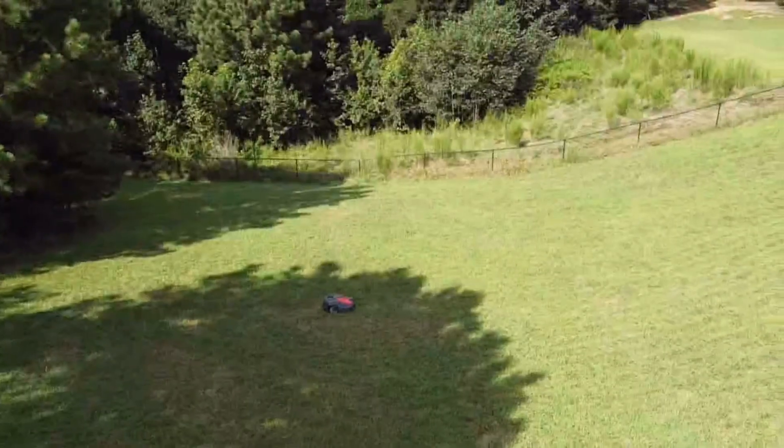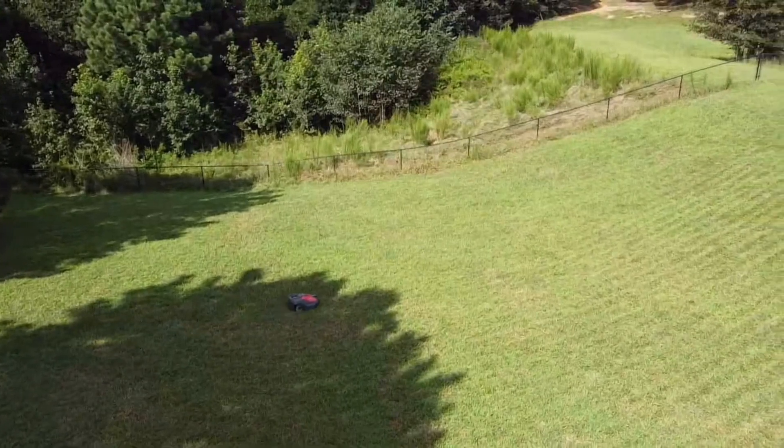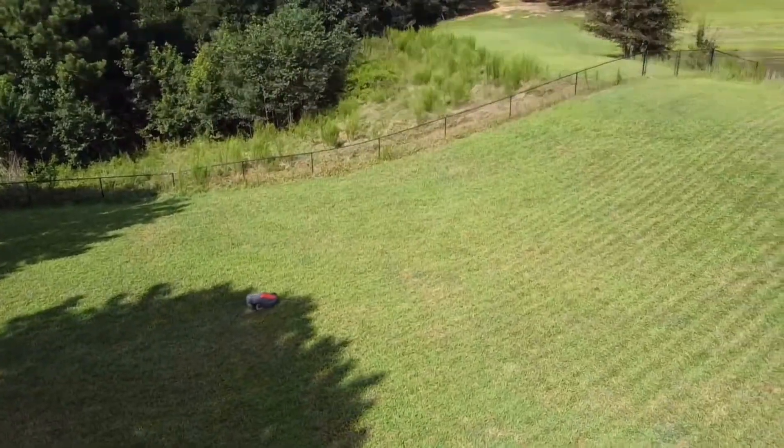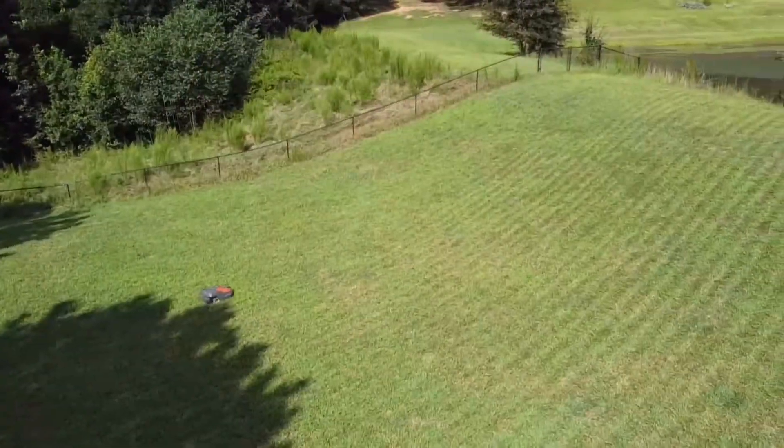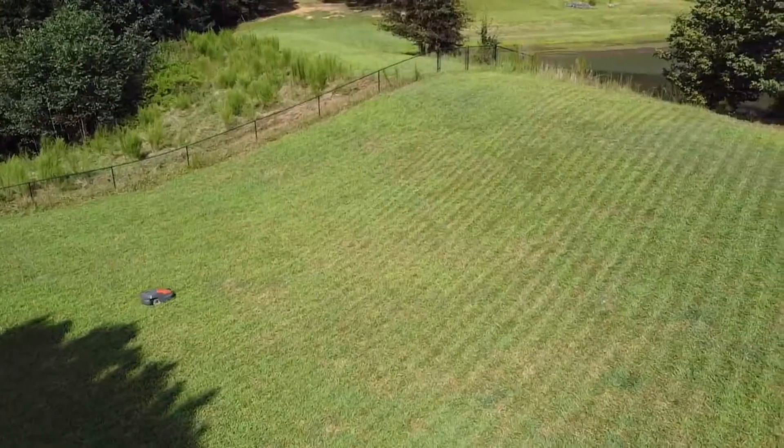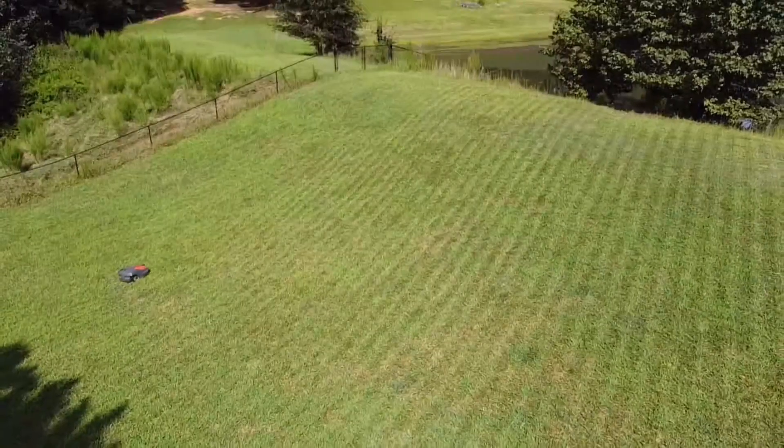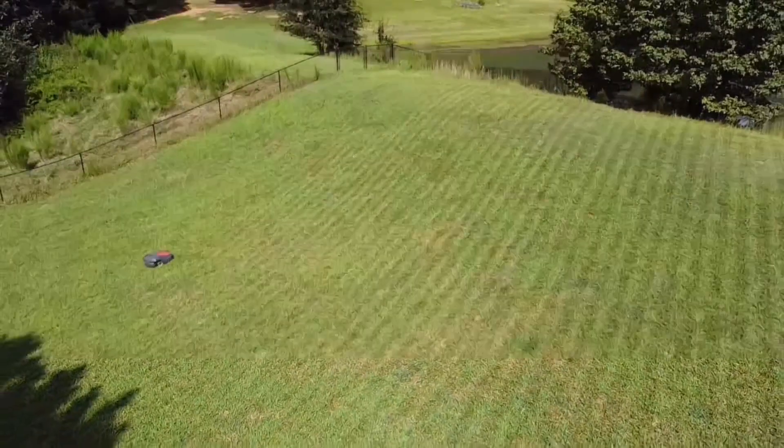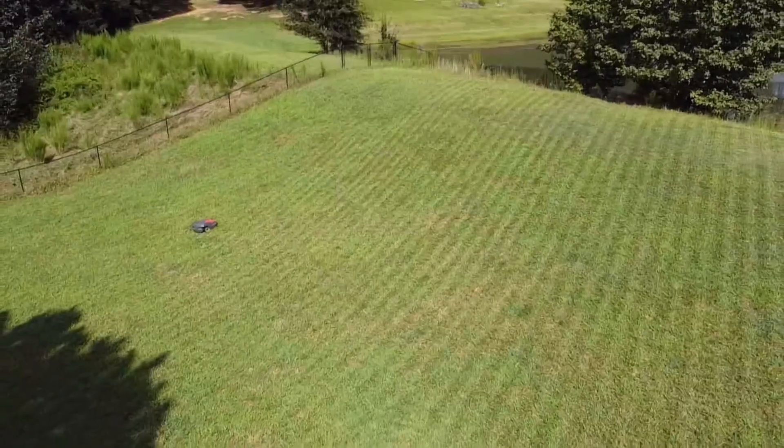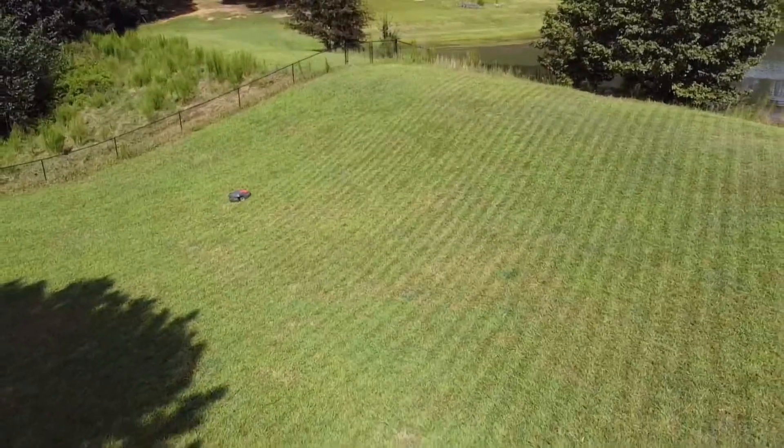Now that we got the transport path in, it's time to mow the new area. The mower will simply follow the new transport path out to that area and start mowing it. As you see, the mower is working here just fine and doing a beautiful pattern on this section of the yard.